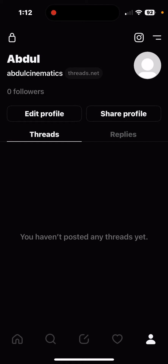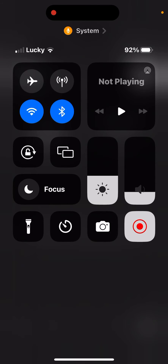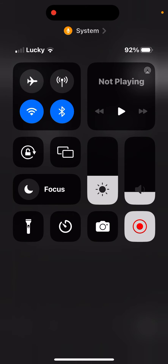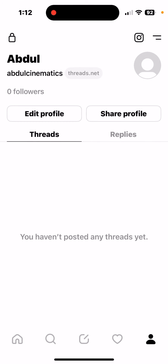Now if you want to go ahead and change it back, you can turn off the dark mode. Here's how you do it for iPhone: you swipe down on the top right, you see the brightness there, hold down, and there's a dark mode button. If you click on that, now it's off and your Threads is back to white.